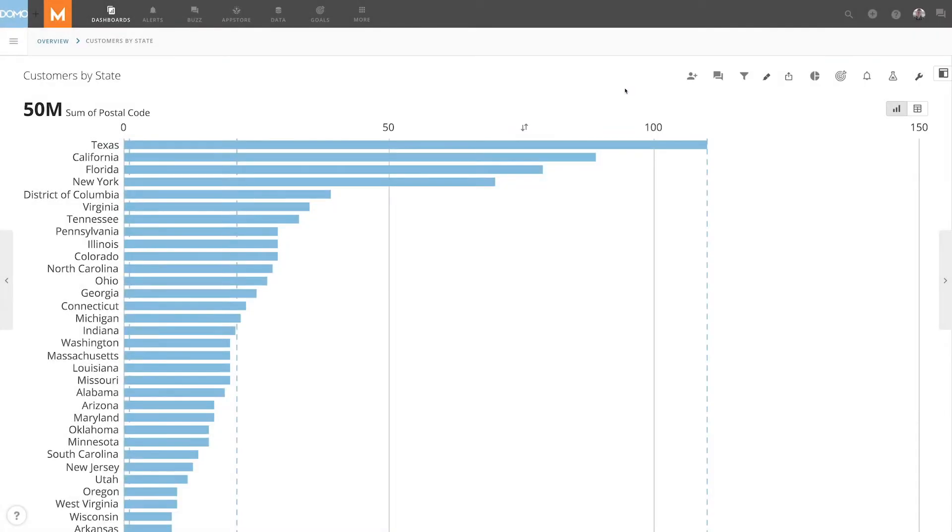A drill path allows you to give more data within a card by drilling into it. For example, this card shows our customers by state.